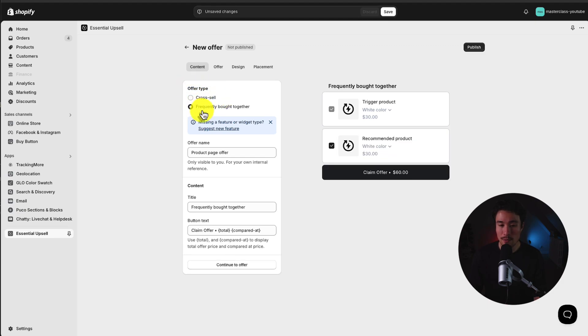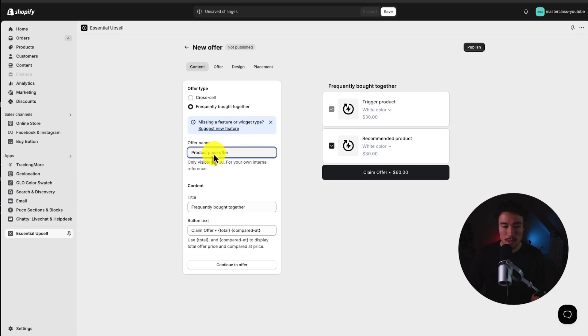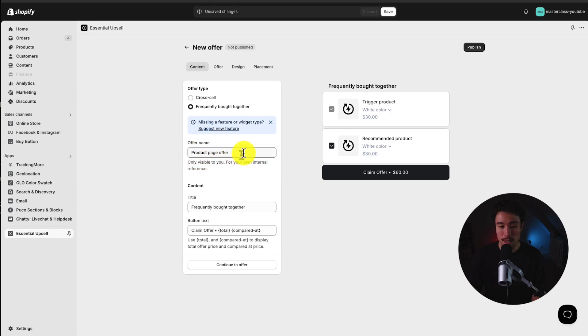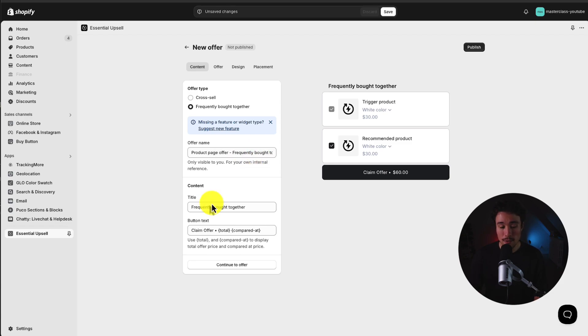But we want to focus on the Frequently Bought Together, making it super easy for customers to claim this type of offer. So it's called Product Page Offer. This is only visible to me. So this is internal naming. So I'm just going to add Frequently Bought Together to the end of it.